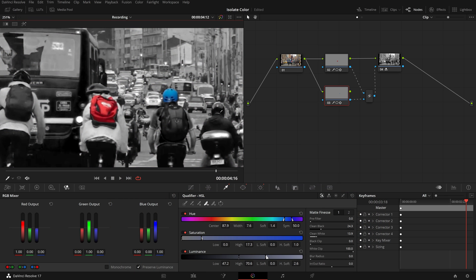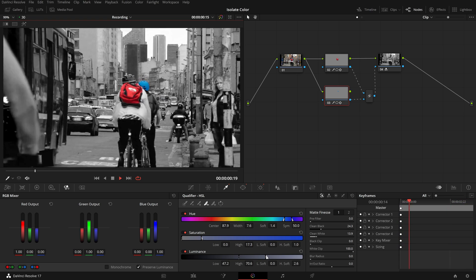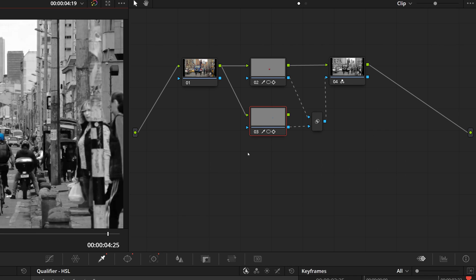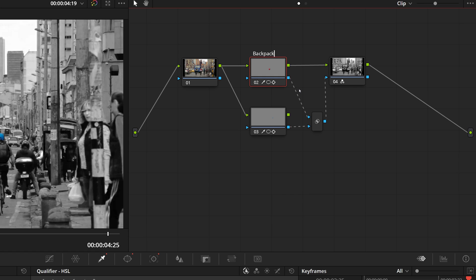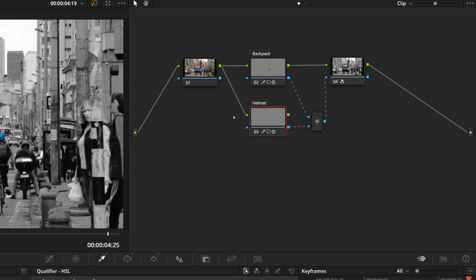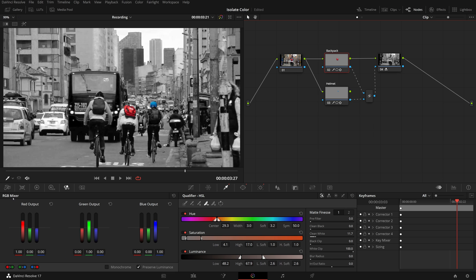Now we have the backpack and helmet separated and highlighted. What about changing their colors? Before we move on, let's label the nodes first. Right-click on the second node, select Node Label, and enter 'Backpack'. For node 3, enter 'Helmet' as the label.